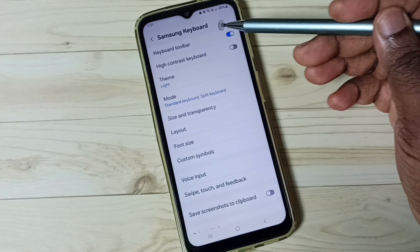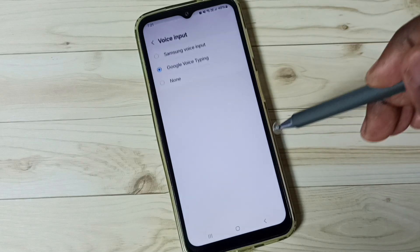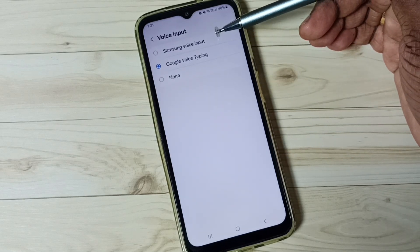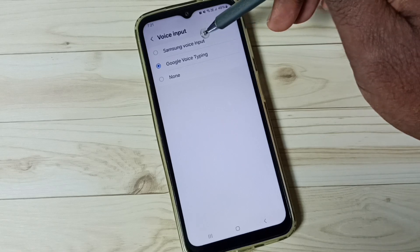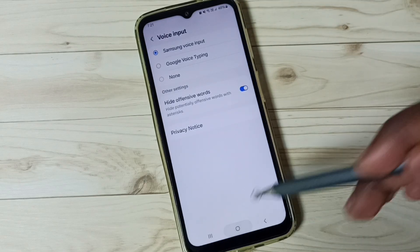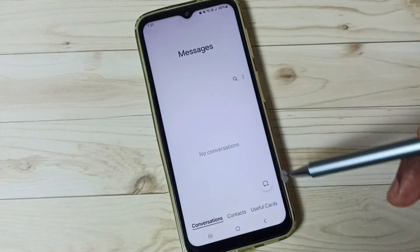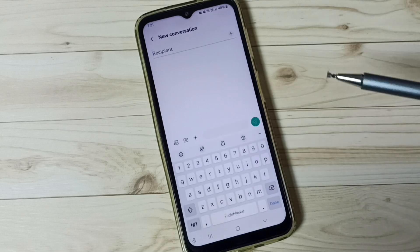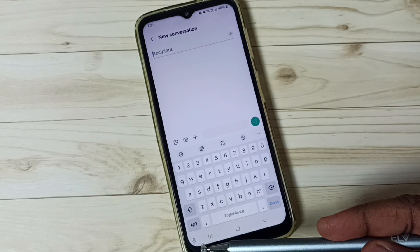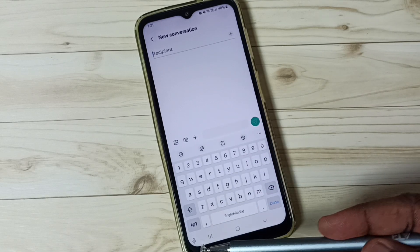Let me close the Messages app, then again go to Samsung Keyboard Settings and go to Voice Input. This time I am going to test Samsung Voice Input. Select Samsung Voice Input, go to the home screen, open the Messages app, and tap on the new message icon. This time we can see the mic icon for Samsung Voice Input.